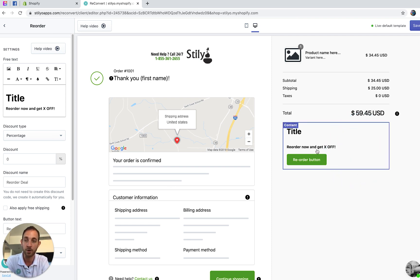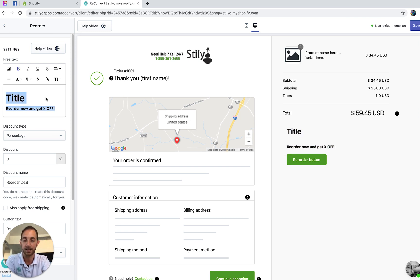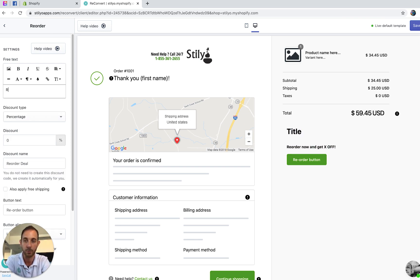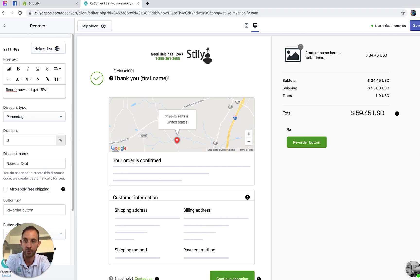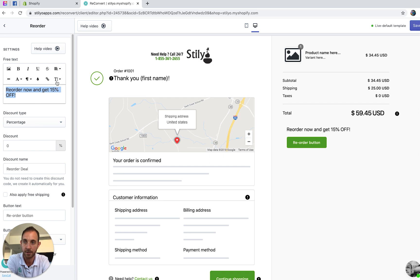Here is the reorder button. First, we're going to edit the free text area. Let's change it to something a little bit more engaging like 'Reorder now and get 15% off.' Assuming we want to offer 15% off, let's make it a little bit bigger.